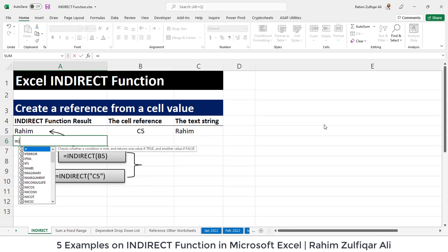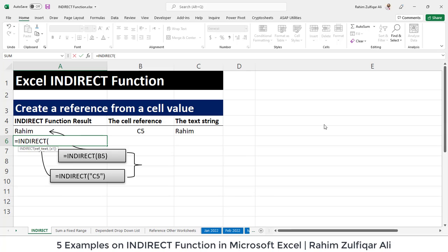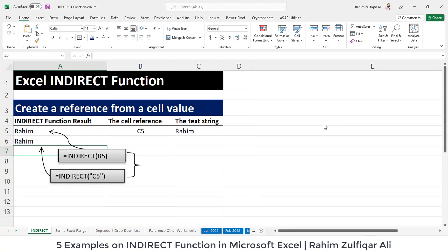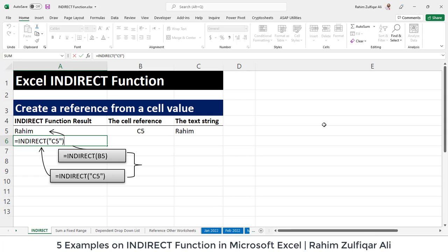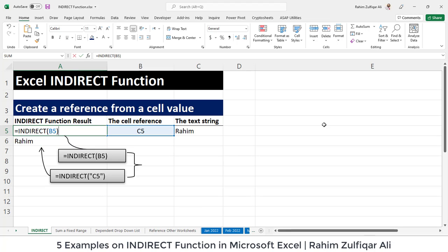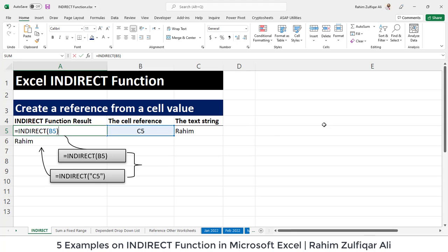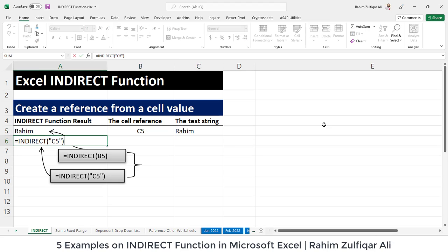The other way is to use INDIRECT with an open bracket and, in inverted quotes, write C5 — supplying it as a text string value — and it directly gives you what is in C5, which is Raheem. To summarize: using double quotes tells Excel that the text inside the double quotes is your text string, whereas linking to a cell tells Excel that the contents of that cell is your text string. You can either call a cell that contains another cell address, or use an inverted comma text string.